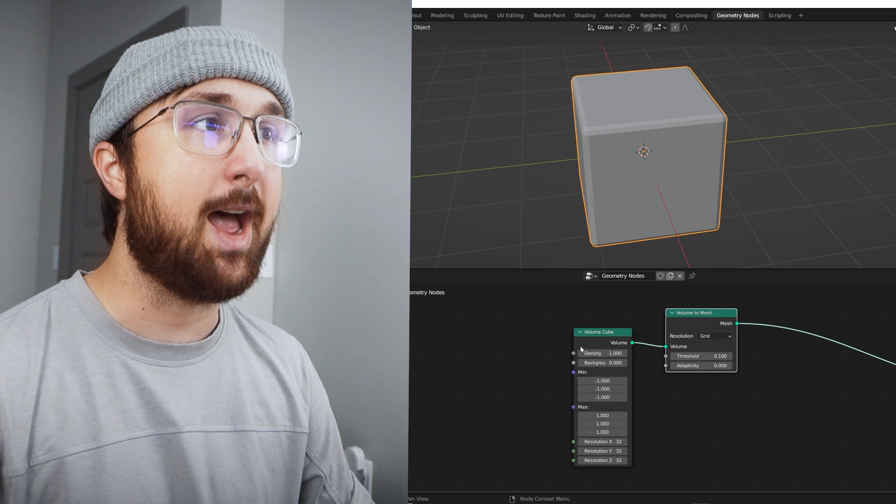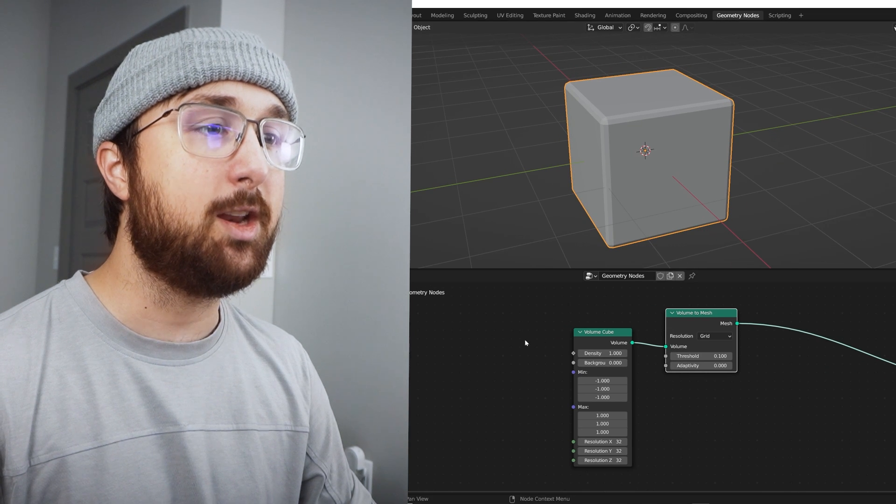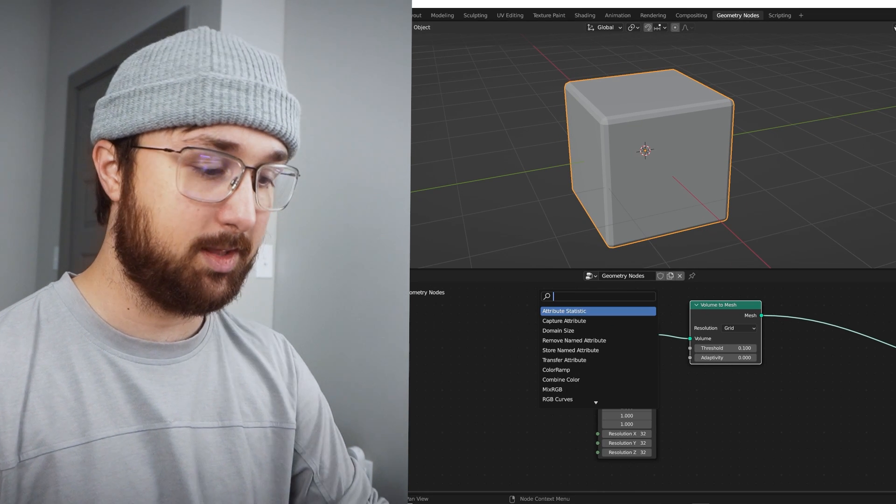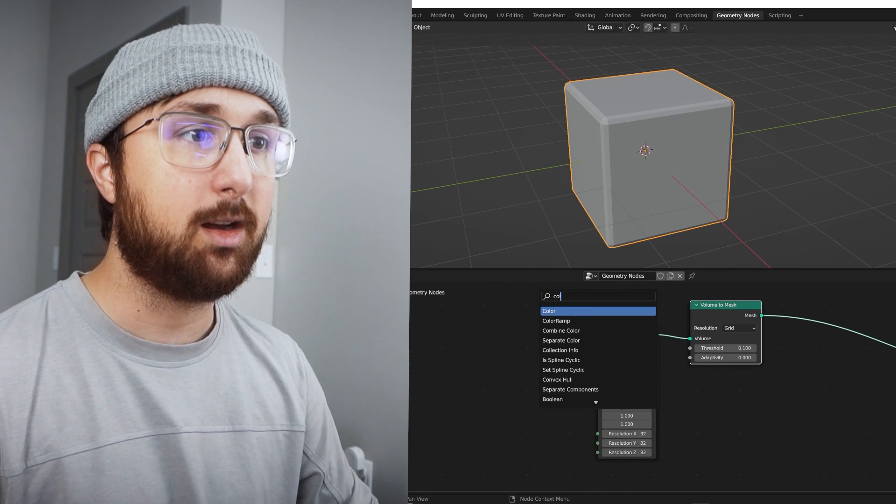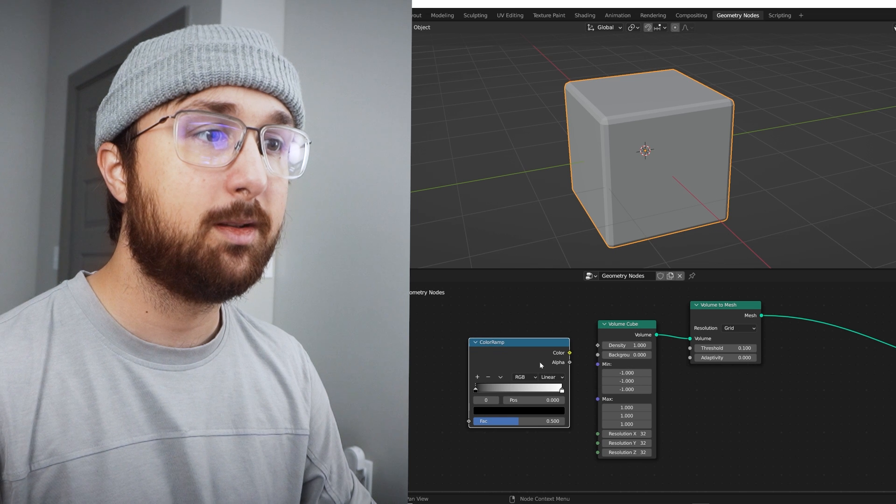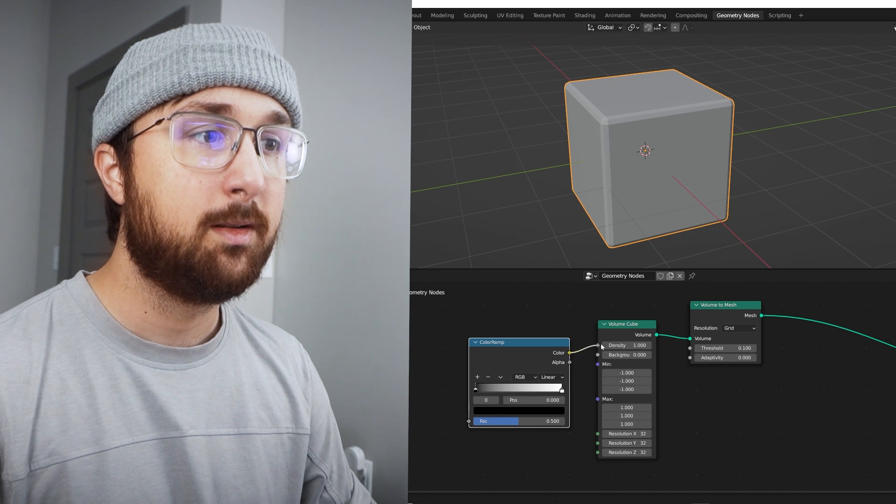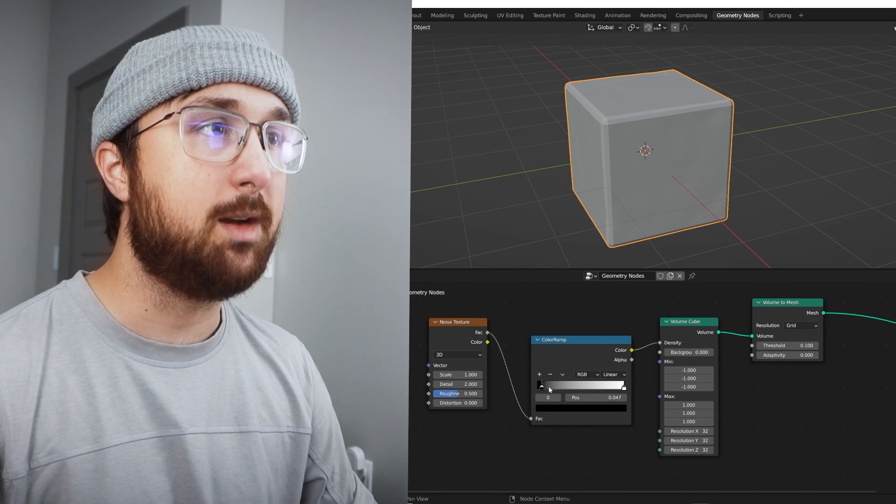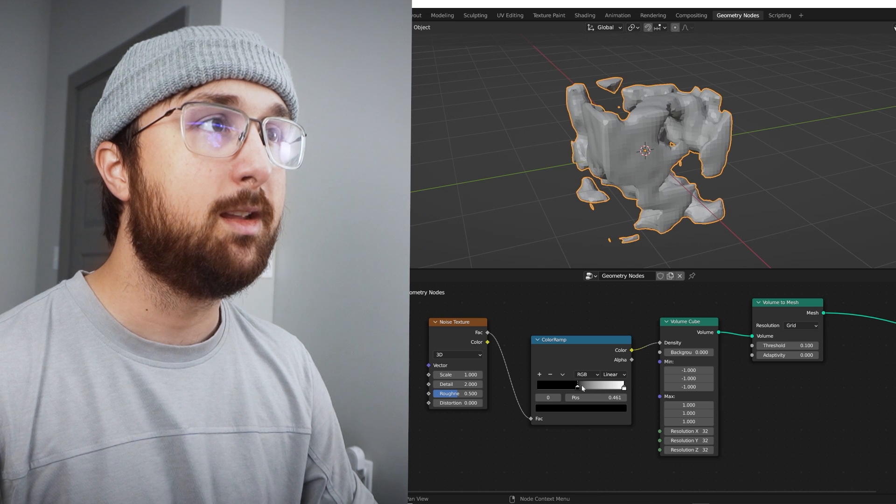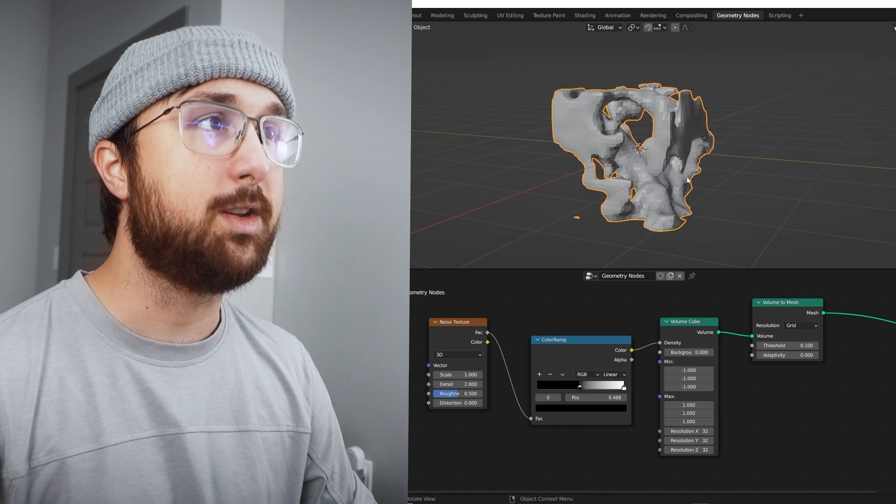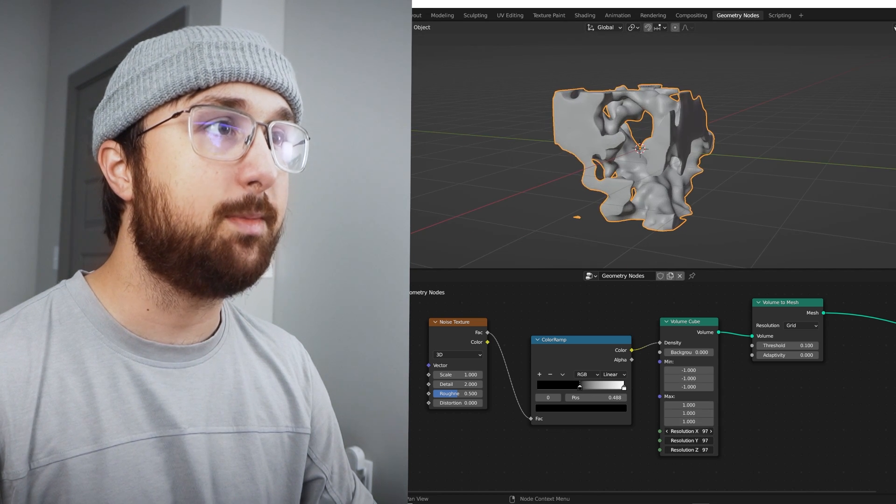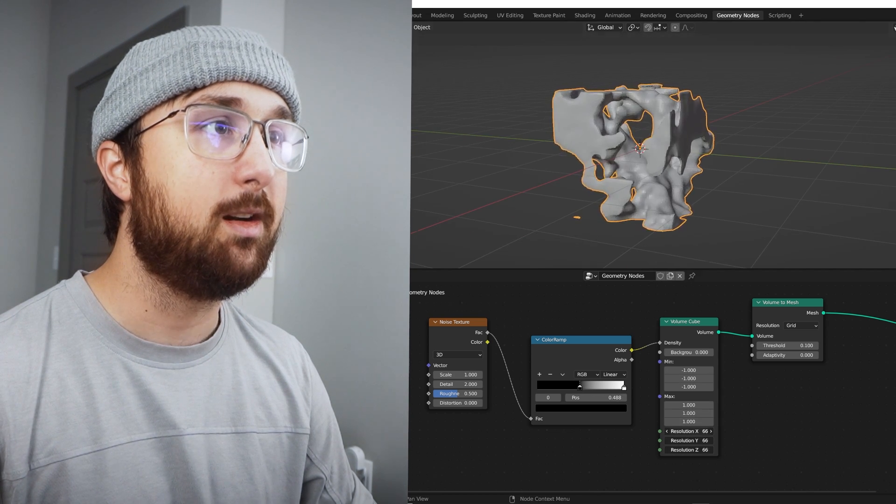So you have this volume cube and then you can do volume to mesh. Boom, now you have that and you can kind of goof with it. If you get something like a color ramp and a noise texture and if you just kind of bring that in, that is going to break it up and then you can subdivide it here.